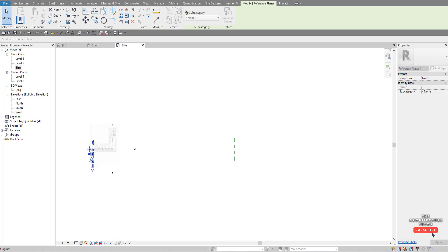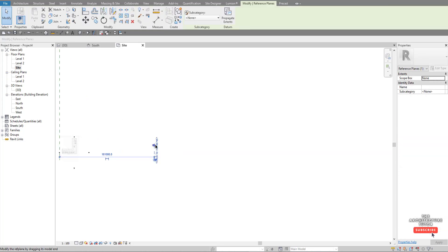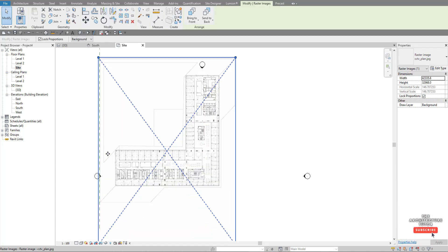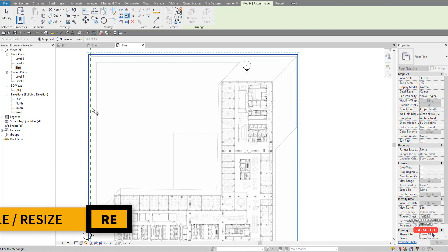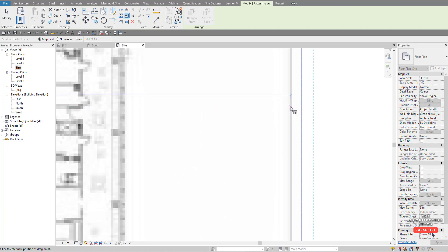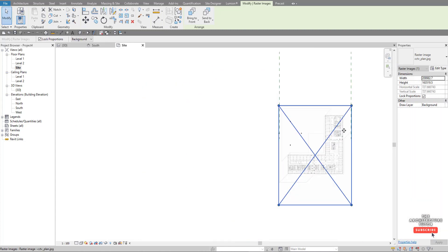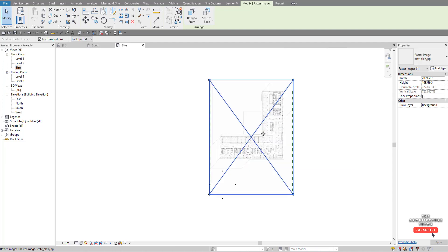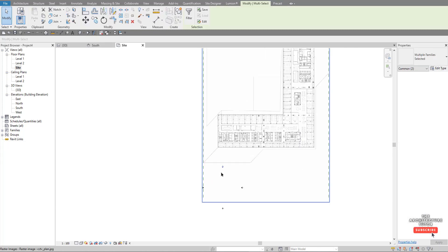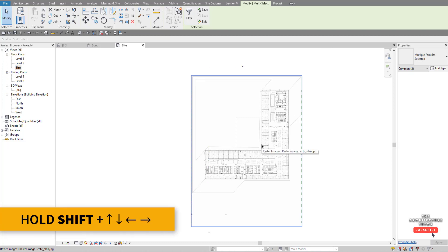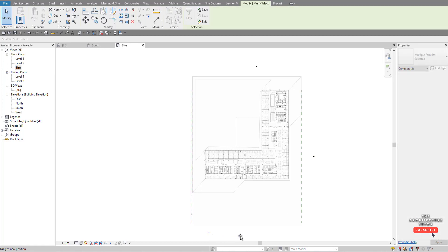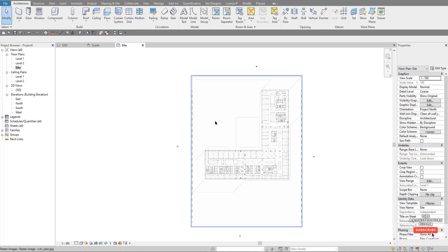To extend the reference planes, zoom in, pick the circle endpoint, hold the left click down, and scroll with the mouse wheel to zoom out simultaneously, dragging the plane to a larger extent. Do the same with the other one. Then go to resize, pick from the reference edge across to the other edge, and use Shift plus the up arrow on the keyboard to nudge the image into position. Move the elevation markers just outside the reference planes.